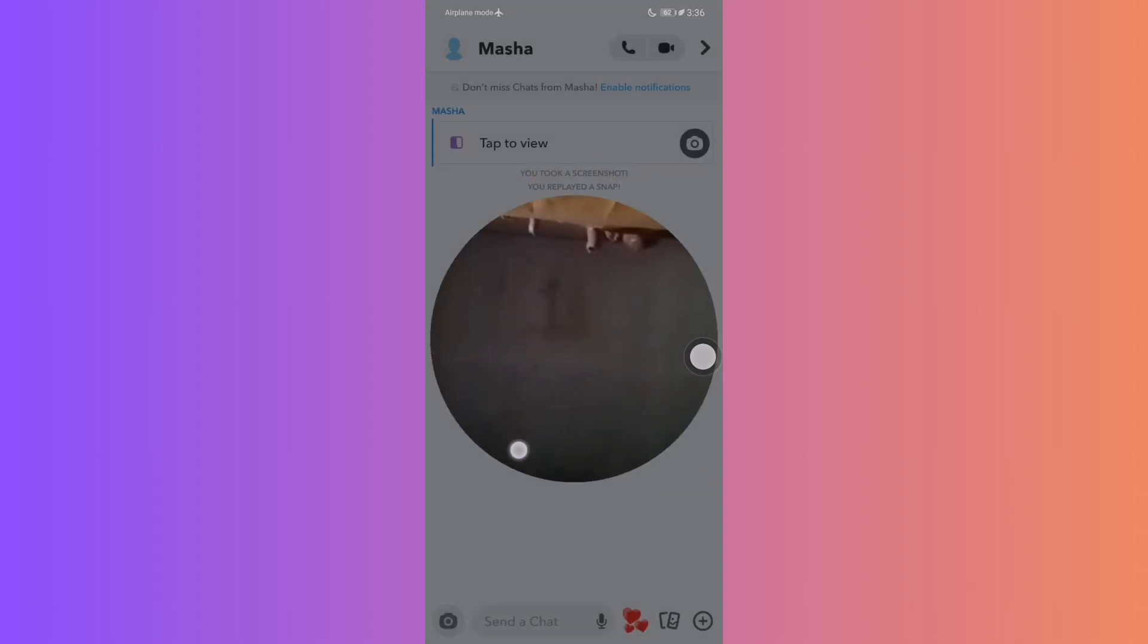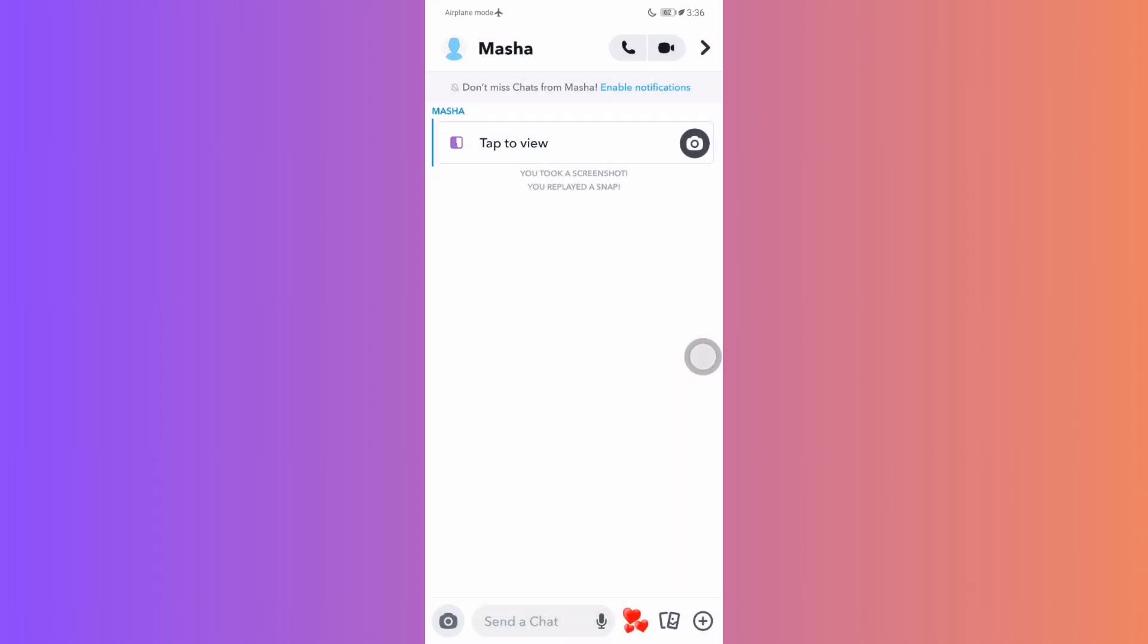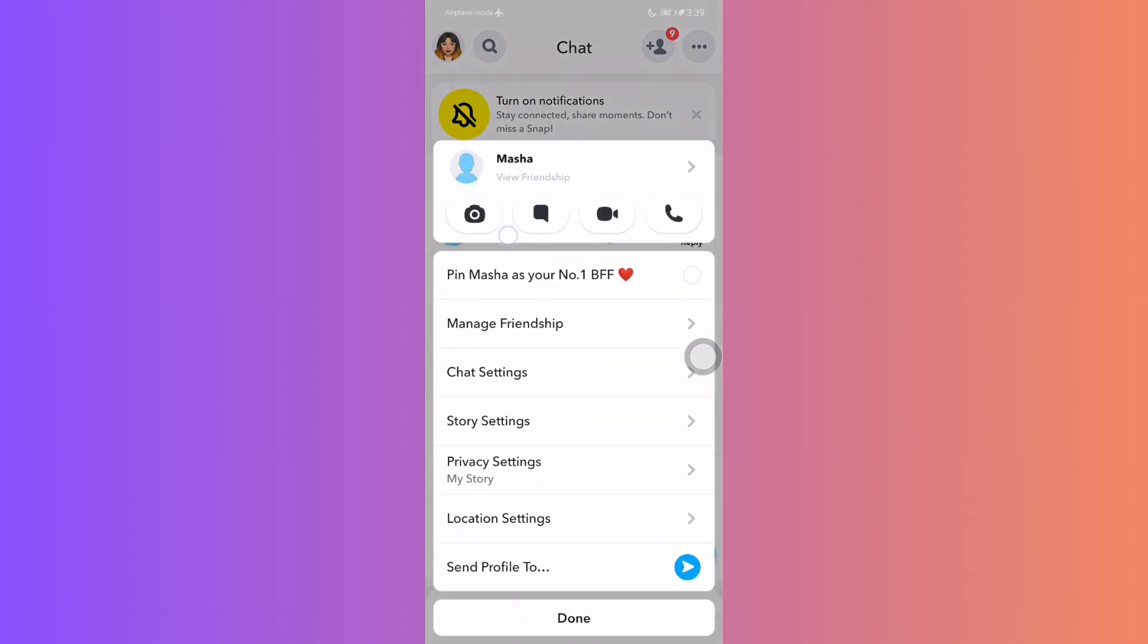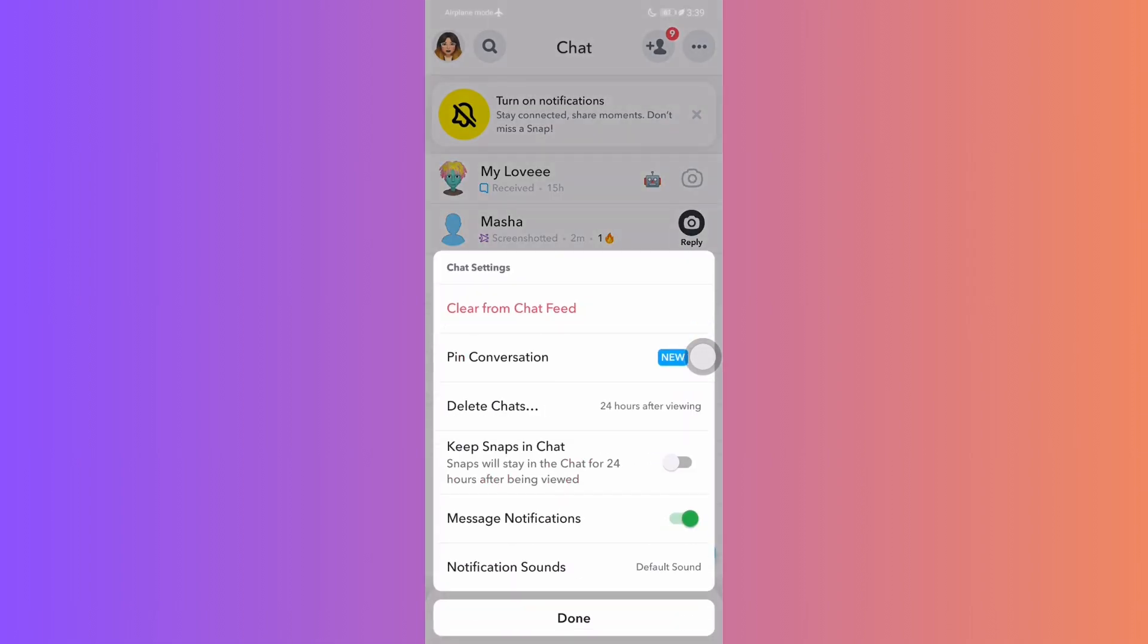While the snap is visible, quickly take a screenshot using your device screenshot command. Now, head back to the chat list. Press and hold on the chat you've just screenshotted. From the pop-up menu, choose more, then clear conversation. This will delete the chat and its history.